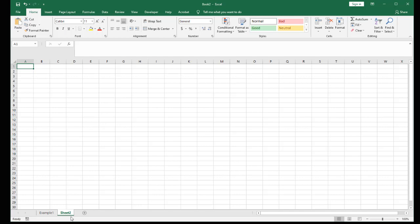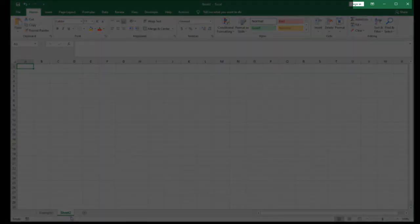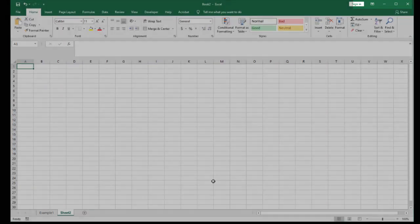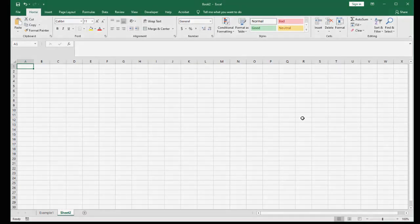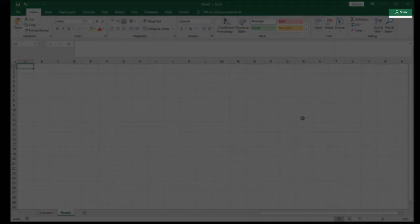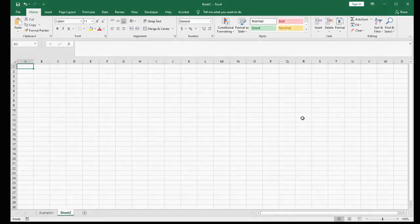On the upper right-hand side, we have some application-level buttons to minimize, maximize, or close our application. We also have the ability to share our document with other people, if necessary, directly here inside our interface.